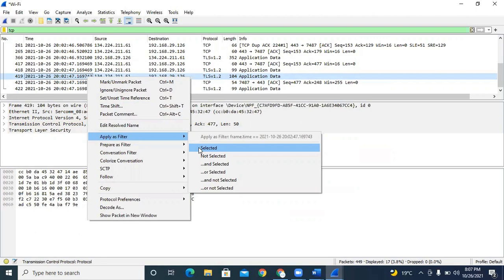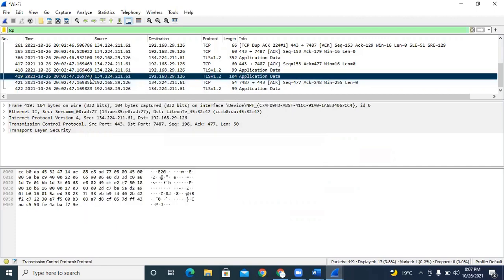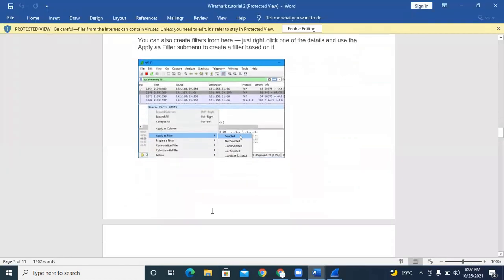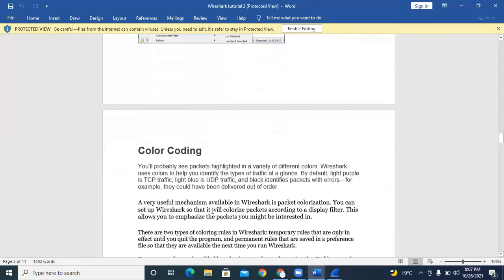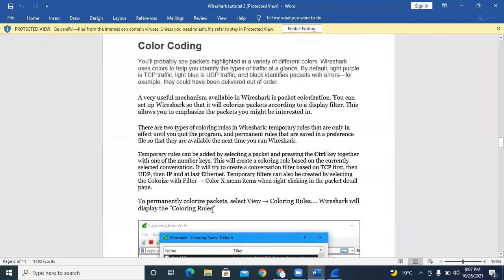What does mark and unmark do? If you select mark or unmark, it changes the color of the packet — for example, the TCP color changes. Mark is actually helping us find a specific packet.